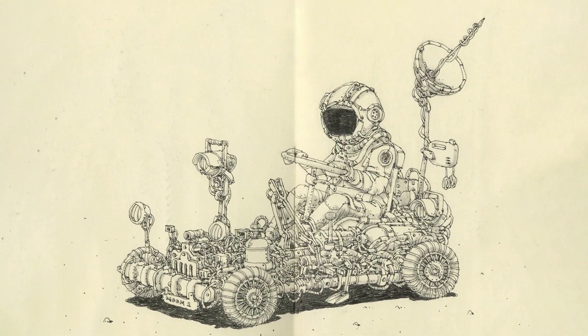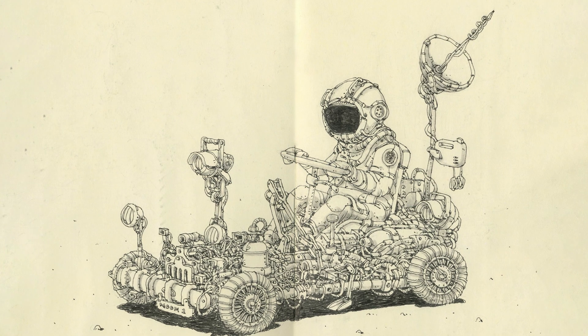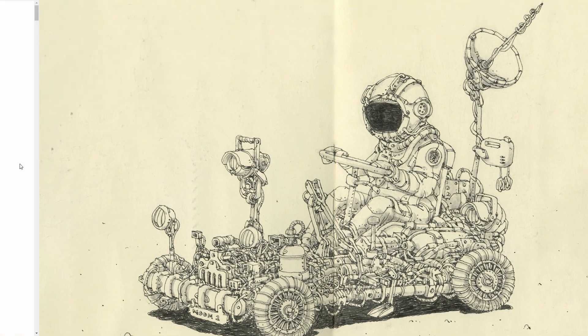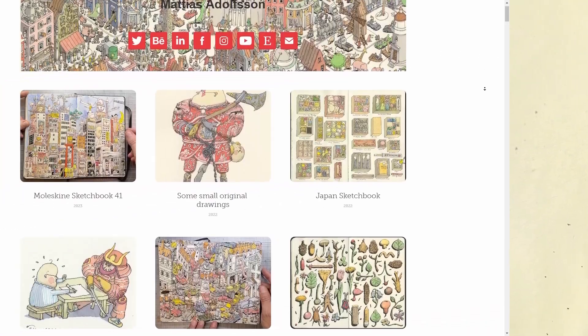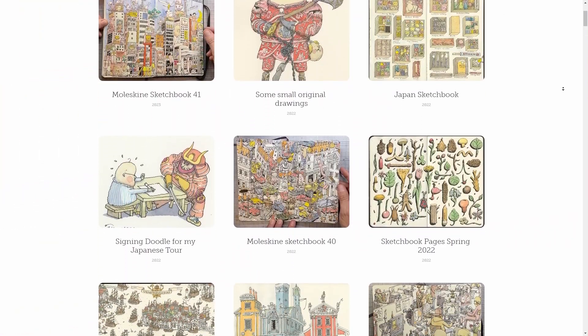The concept is the Lunar Rover vehicle by Matthias Adolfsson, and if you want to see more of his work, check out his social media or his website.